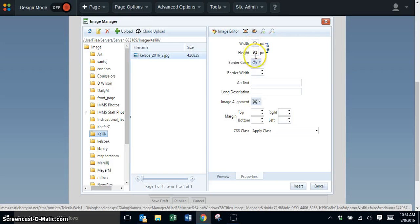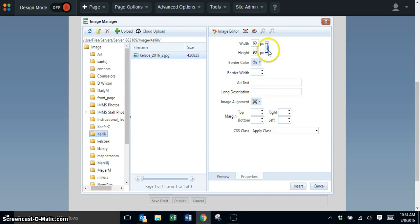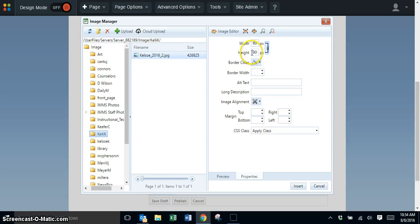Look at the width and height numbers and see which is largest. Look to the right where the two little links are and click on them so they link together. When they're linked, changing one number will change both numbers.